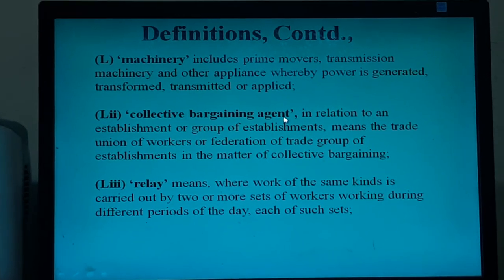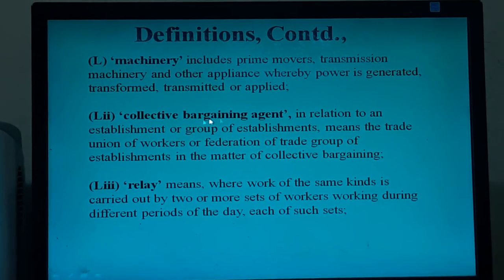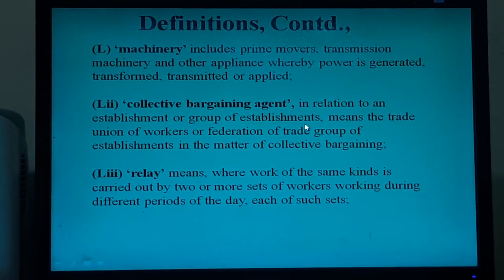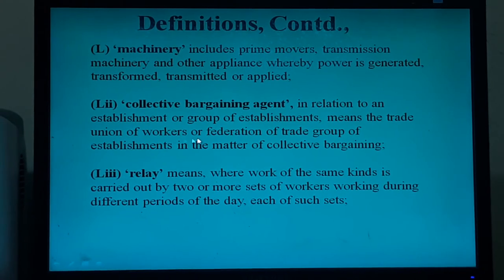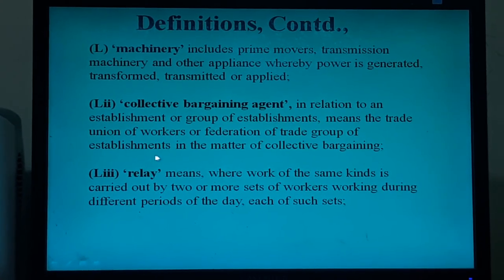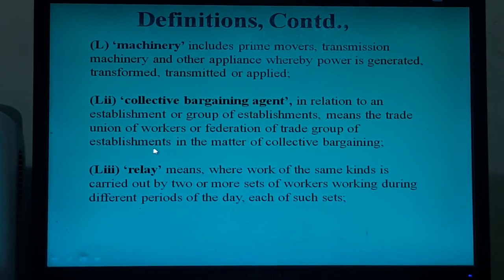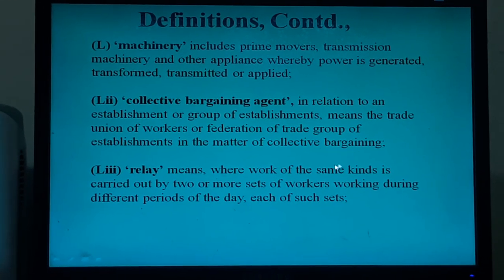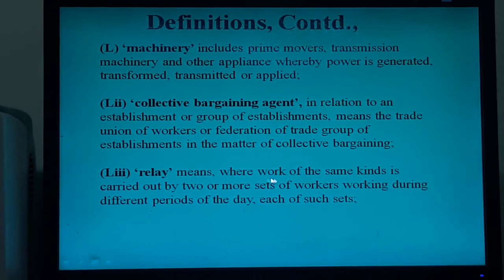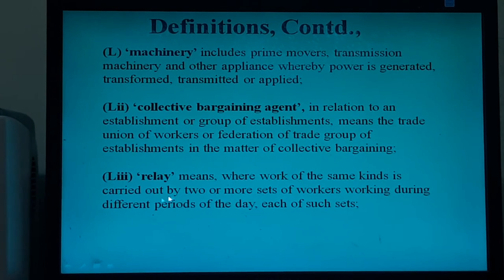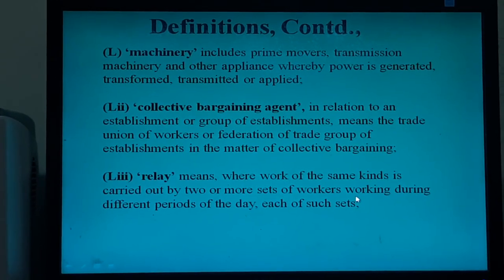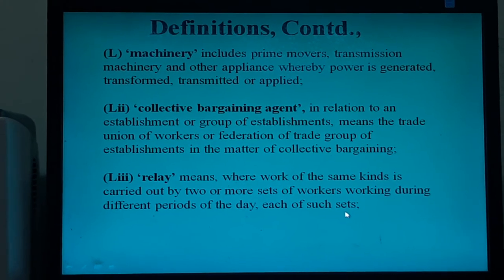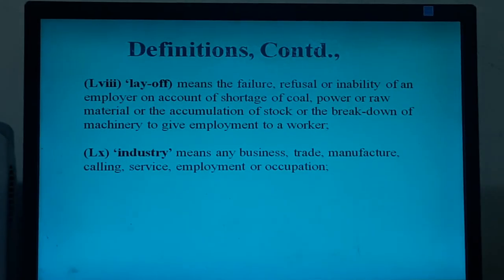Collective bargaining agent or CBA, in relation to an establishment or group of establishments, means the trade union of workers or federation of trade unions of that establishment or group of establishments in the matter of collective bargaining. Relay means where work of the same kind is carried out by two or more sets of workers working during different periods of the day — each of such sets is called a relay.